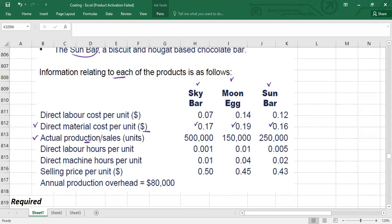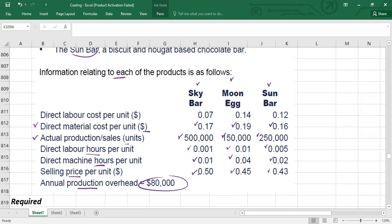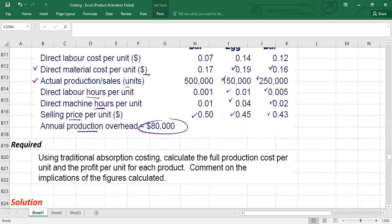The requirement is: using traditional absorption costing, calculate the full production cost per unit and profit per unit for each product, and comment on the implications. You need to answer three things: calculate cost per unit for each product, calculate profit or loss per unit, and provide a comment. Since labor hours appear smaller than machine hours, this work appears machine intensive — so machine hours should be used as the activity level.